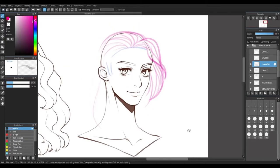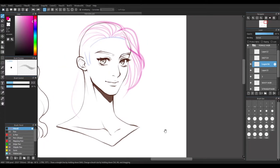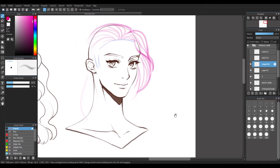Right now I'm drawing the braid hairstyle. In my head, she's going to have a hairstyle that has all her hair pulled to one side and into a braid.